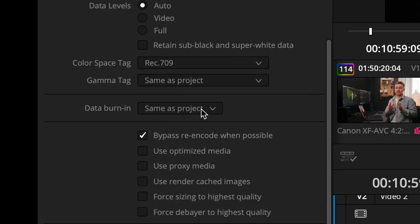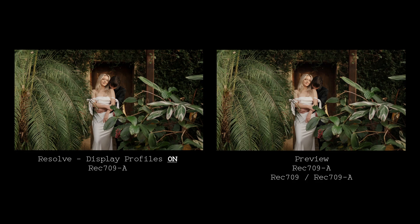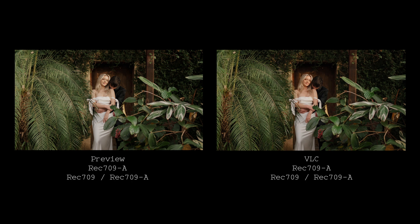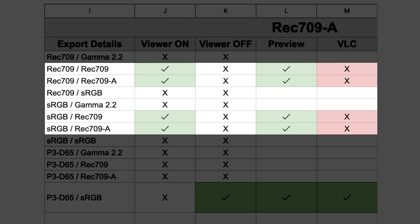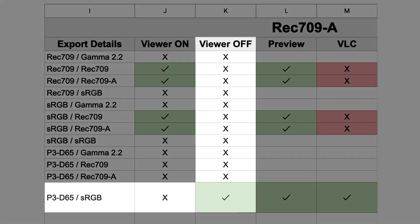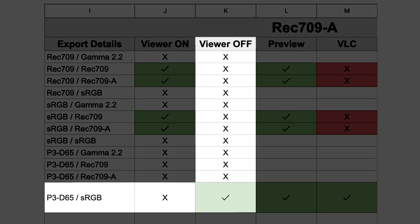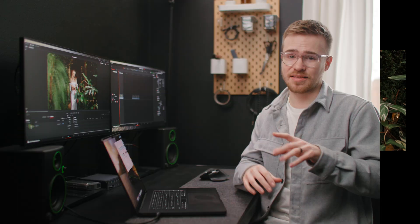Test two used the Rec. 709A output color space. Here I actually had a few exports that matched between Resolve and Preview — Rec. 709A and sRGB / Rec. 709A both perfectly matched Resolve when the display profile setting was turned on. But when I took those exports into VLC, they did not match Preview — they looked quite different. And once again, the only export that matched Resolve with display profiles turned off was P3D65 sRGB, just like in test one. Comparing the P3D65 sRGB version from test one to test two, they also matched perfectly, meaning the output color space didn't actually apply any color shift in this case.